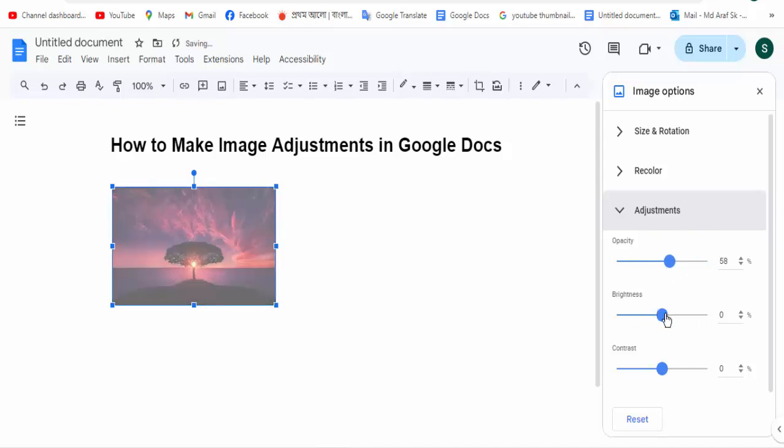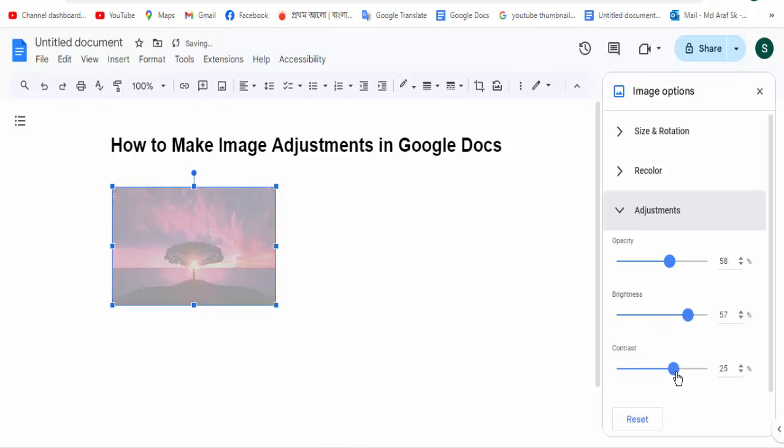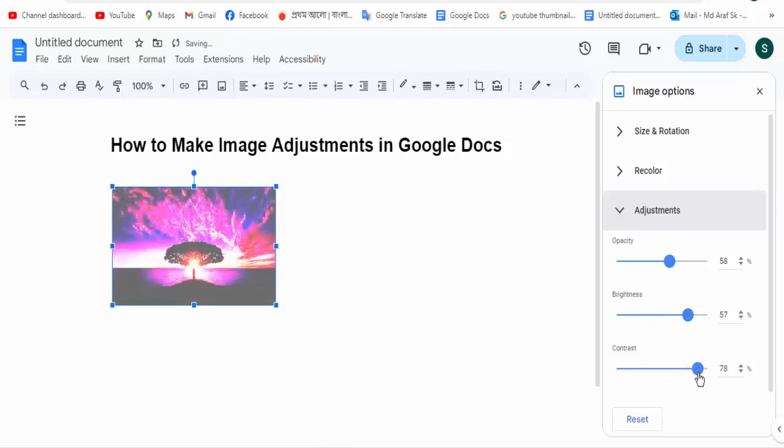Second, we have brightness and contrast. This is okay.